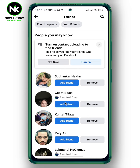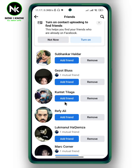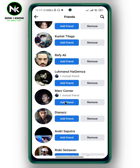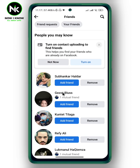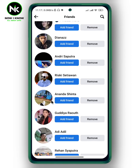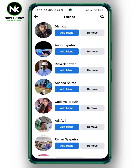Here, a list of all the suggested friends on Facebook will appear — these are listed under People You May Know. Choose the account you would like to send a suggestion for. I'll choose this one.